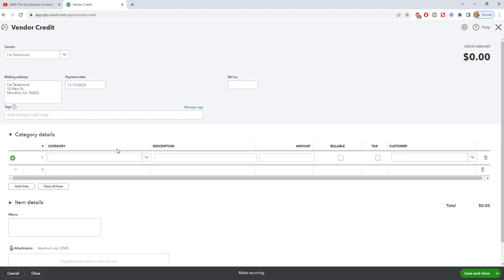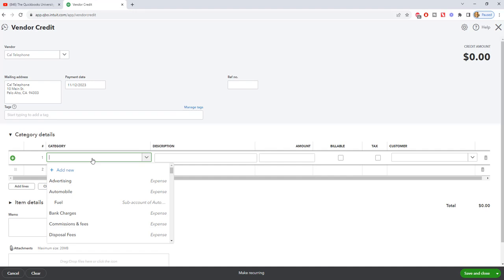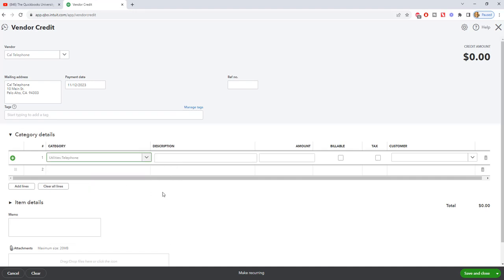What you want to do down here in the category is you want to put the same category that you use for the bill when you got a bill for Cal Telephone because the only way that you're going to get a credit is if you overpaid or I've had interruptions in service where they send you a bill credit and they refund that money. So this example is only when you get the refund of the credit. So this is a telephone expense. The original bill from Cal Telephone would have been for Utilities Telephone. You can put a description in here, and we're going to say $77.23.